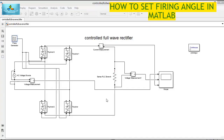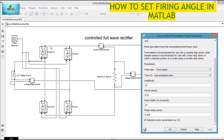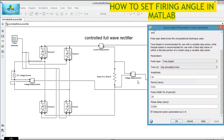Welcome. Today we will see how phase delay is given for a controlled full wave rectifier. For this controlled full wave rectifier, the phase delay is given as 0.005. Now let us see how they have arrived at 0.005.